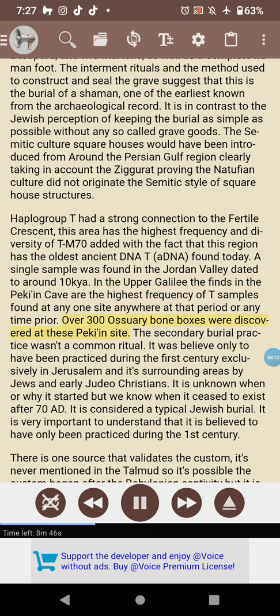Over 300 ossuary bone boxes were discovered at the Peki'in site. The secondary burial practice was not a common ritual — it was believed to have been practiced only during the first century, exclusively in Jerusalem and its surrounding areas by Jews and early Judeo-Christians. It is unknown when or why it started, but we know it ceased after 70 AD.